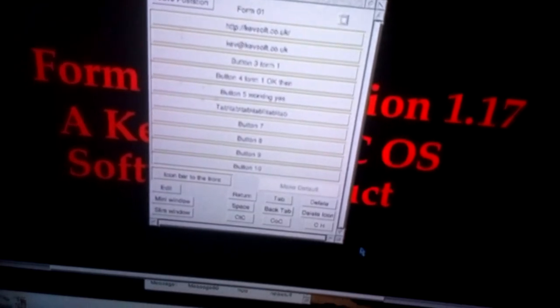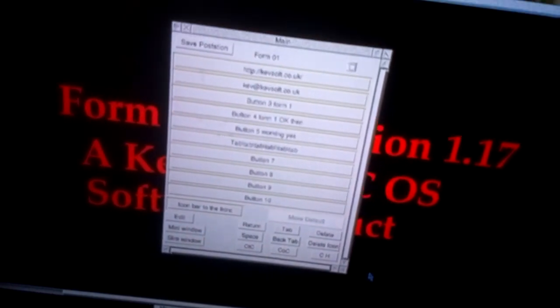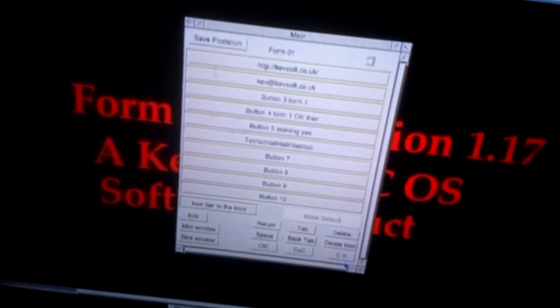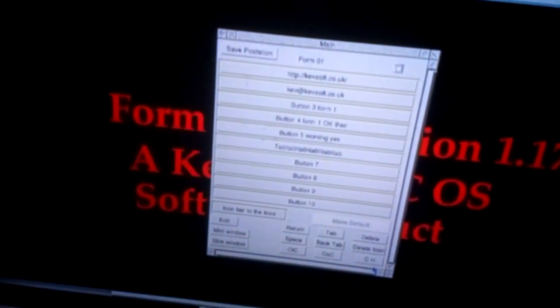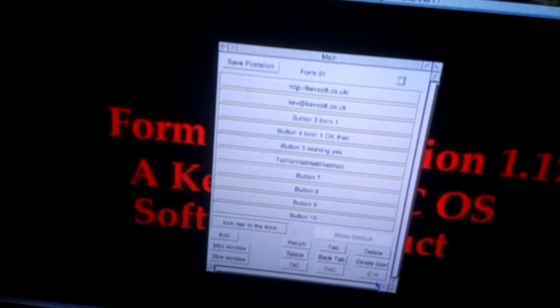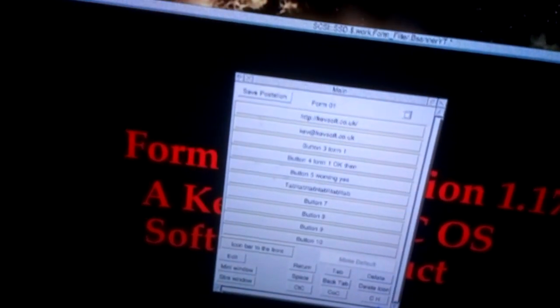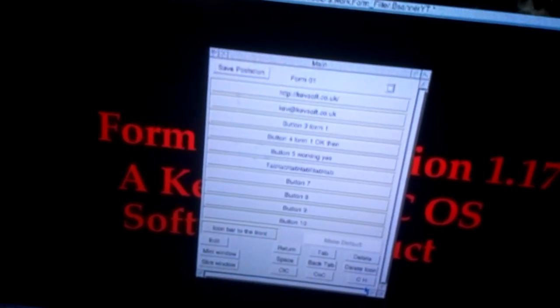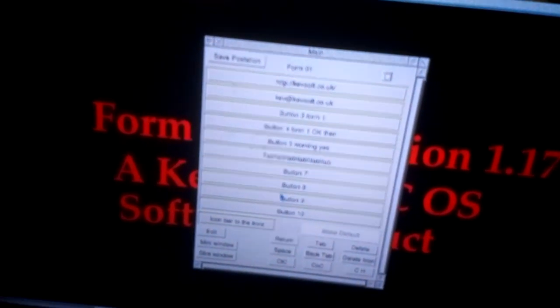What's new in this version is the ability to save the default window you want to open every time you click on the icon bar icon.